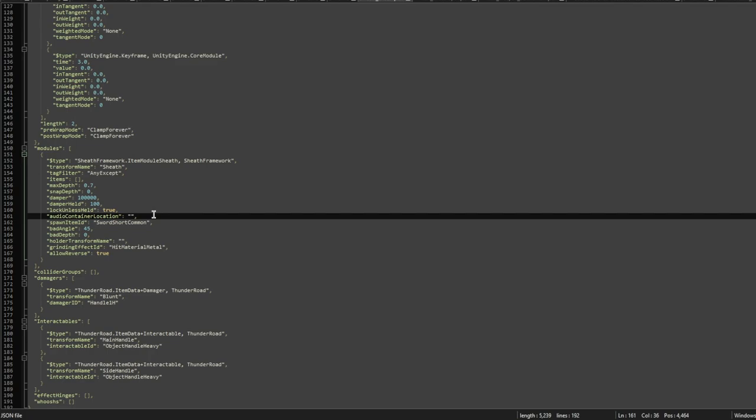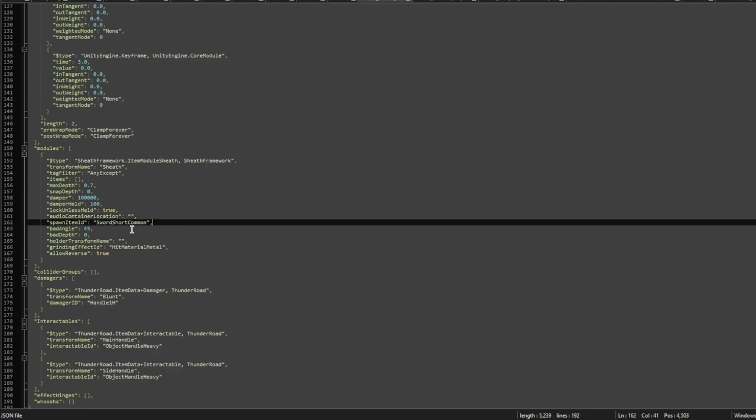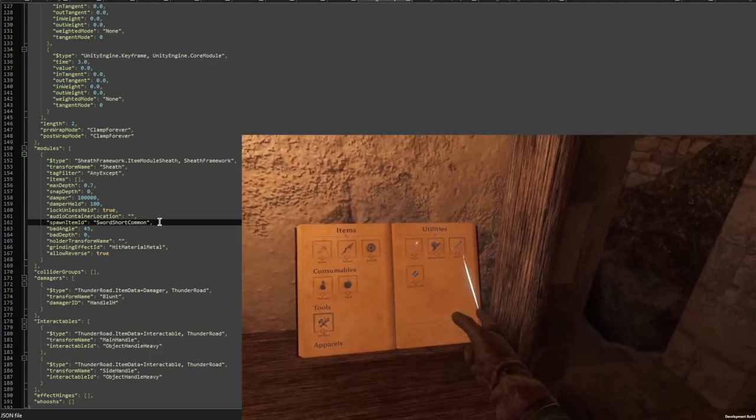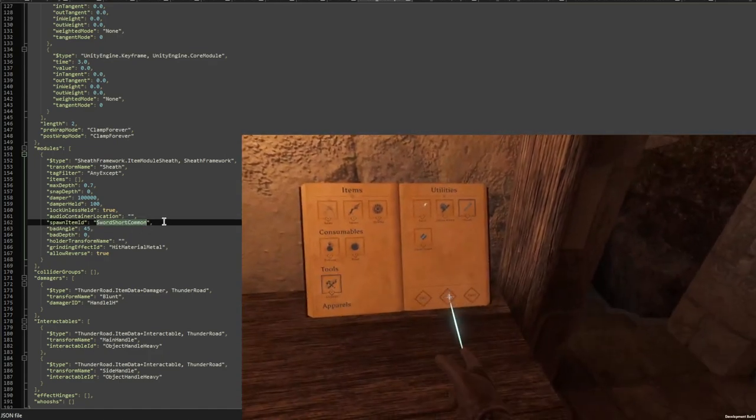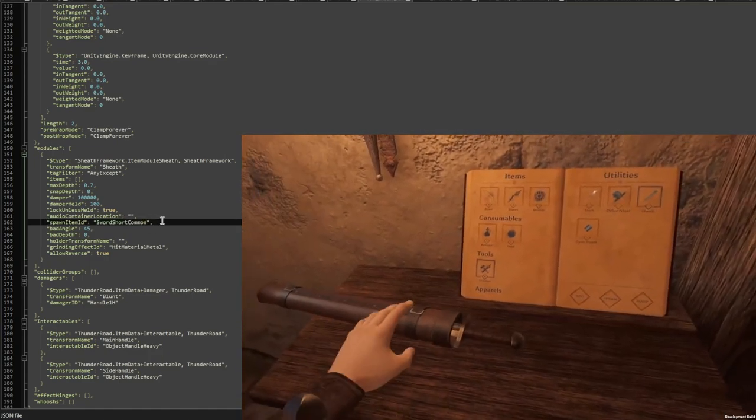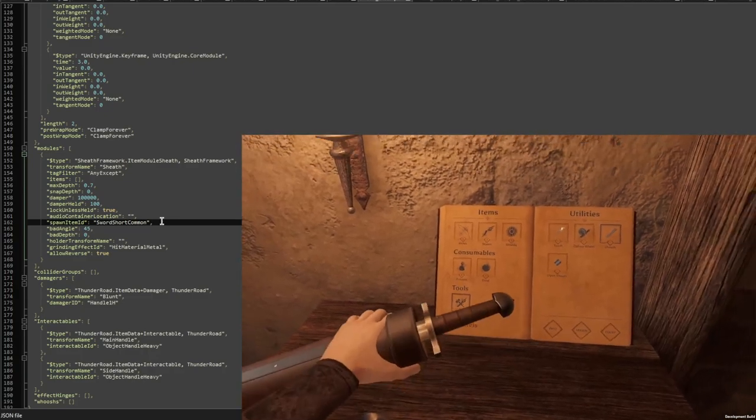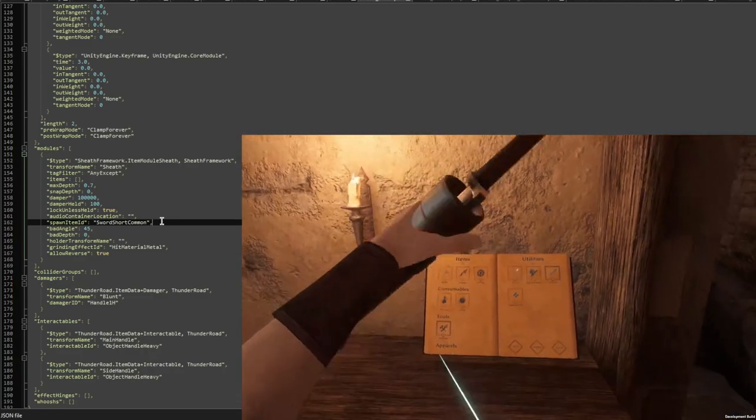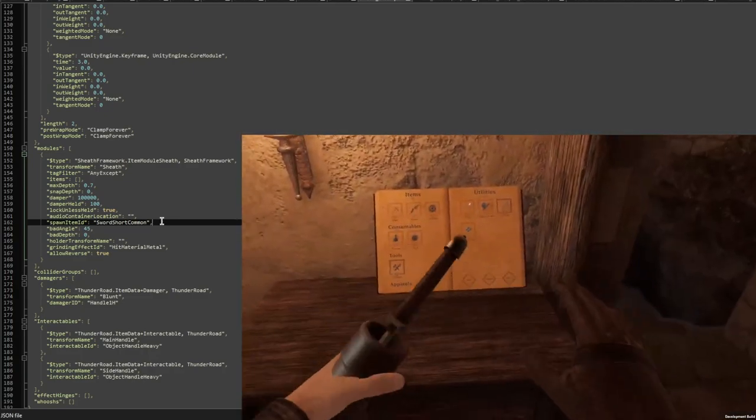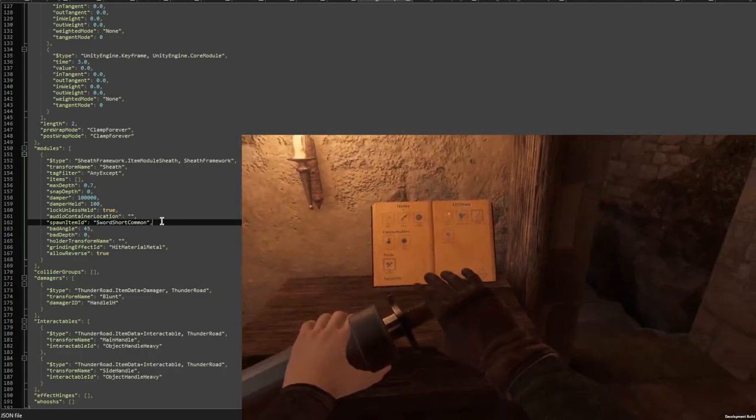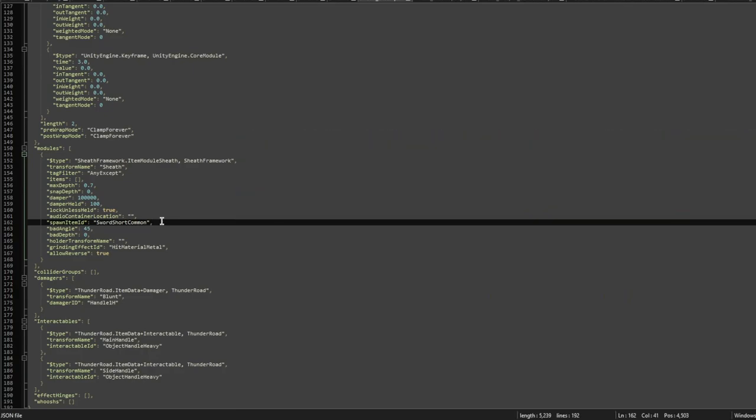The next thing would be the audio container location. This is your addressable for a sound when you sheath the weapon. Otherwise, you will just take the one you have set up in your item JSON. Then spawn item ID is the item ID of the item that should spawn with the sheath. For example, I set it up for the sword short common, so it will always, when you spawn the sheath, come with the short sword.